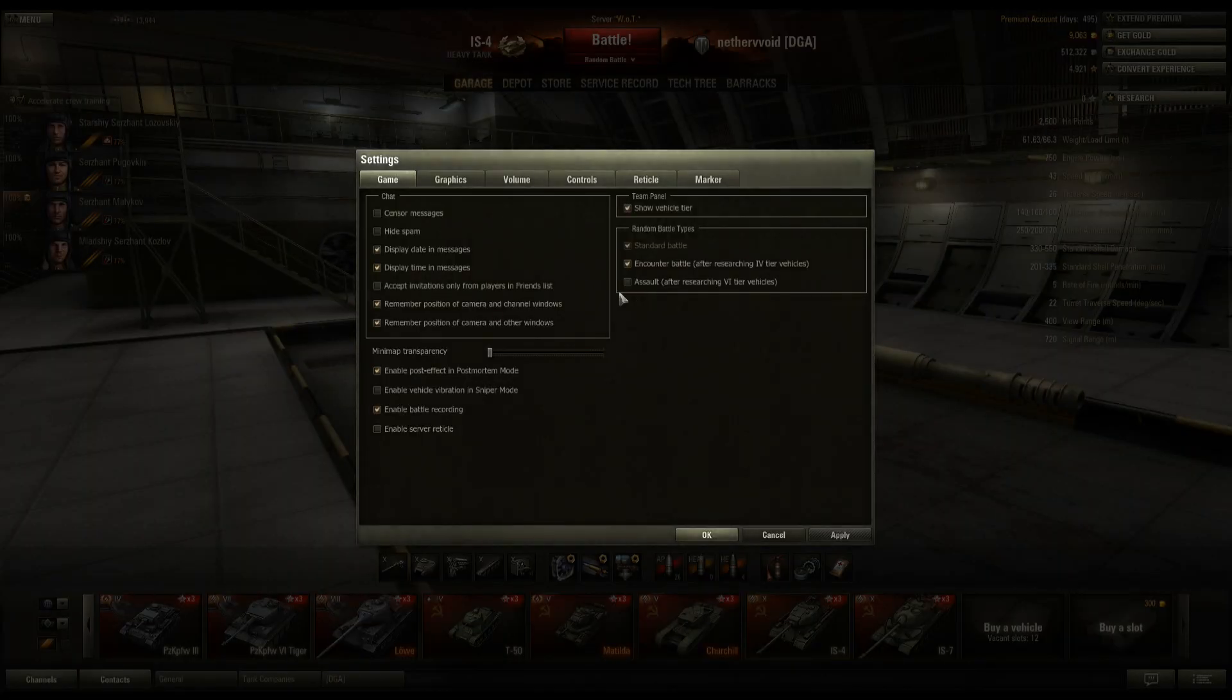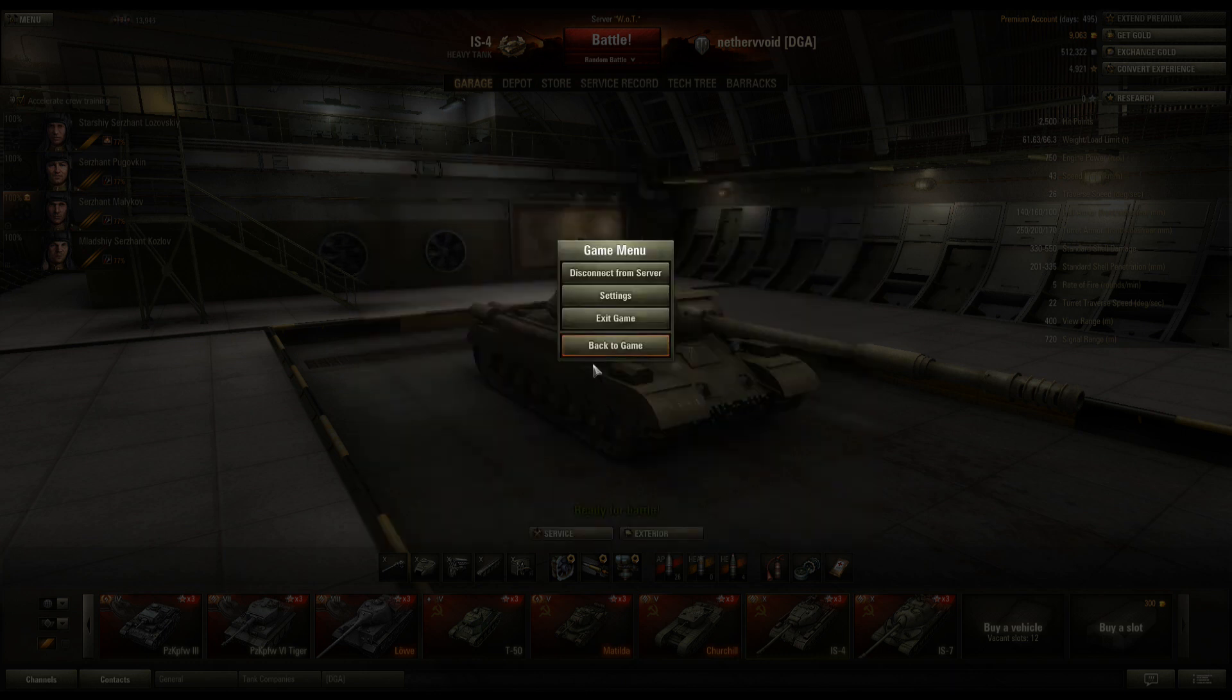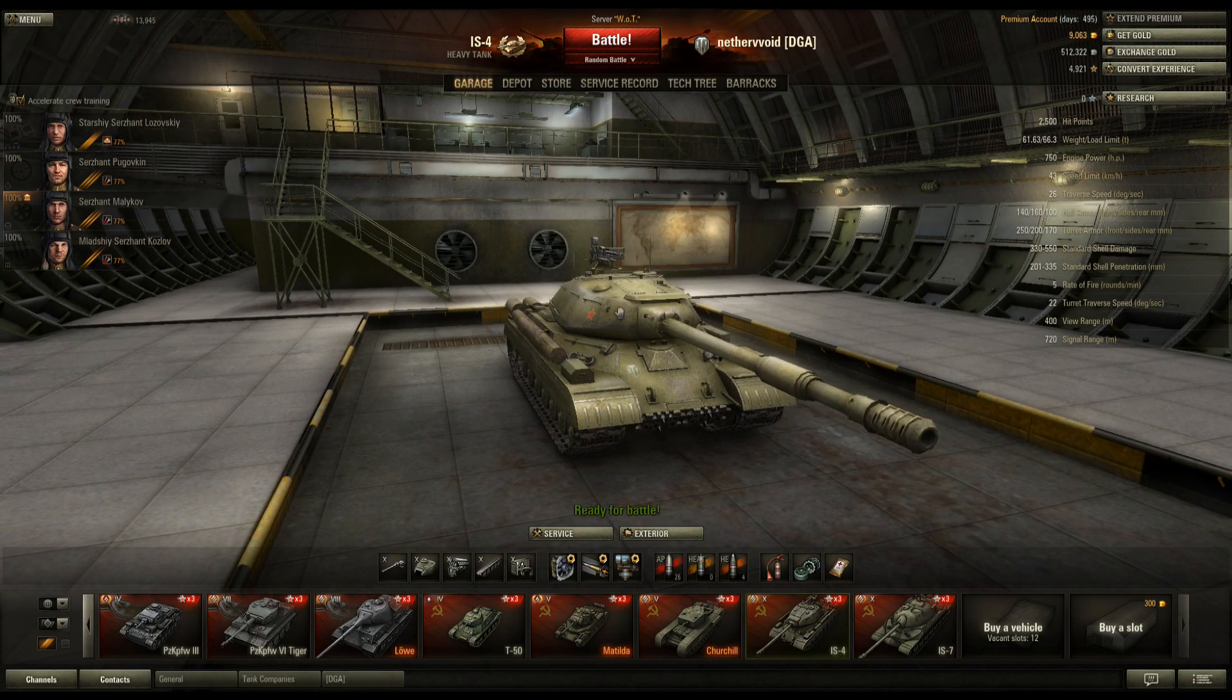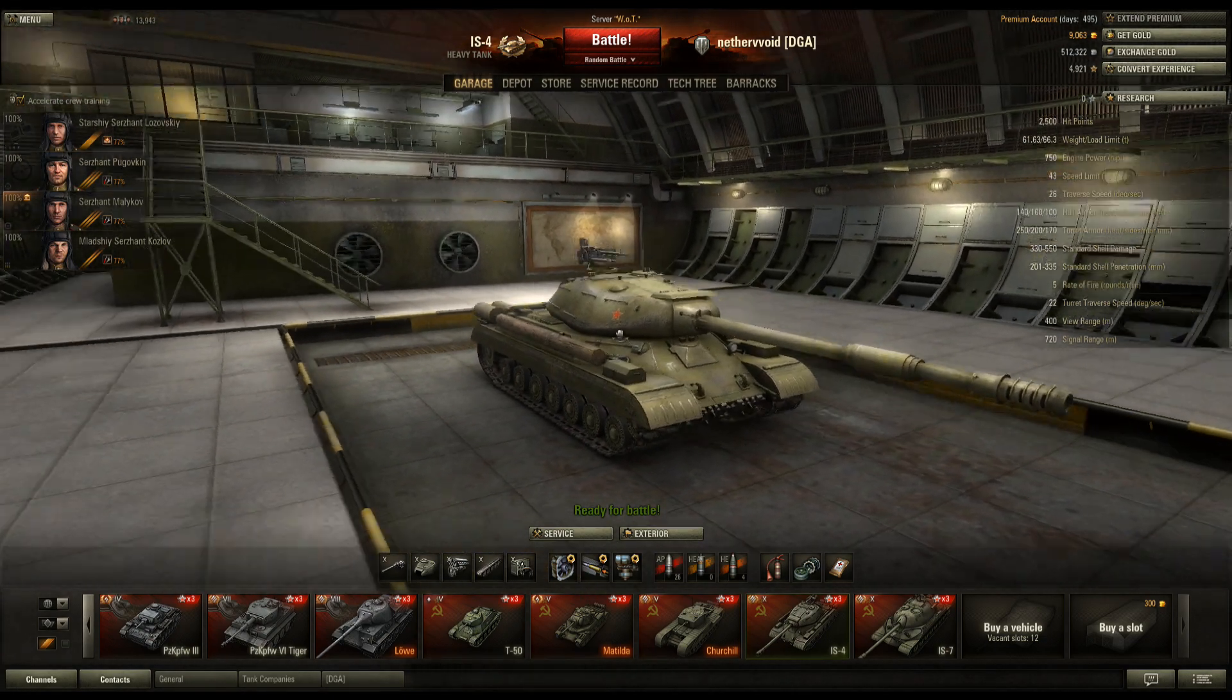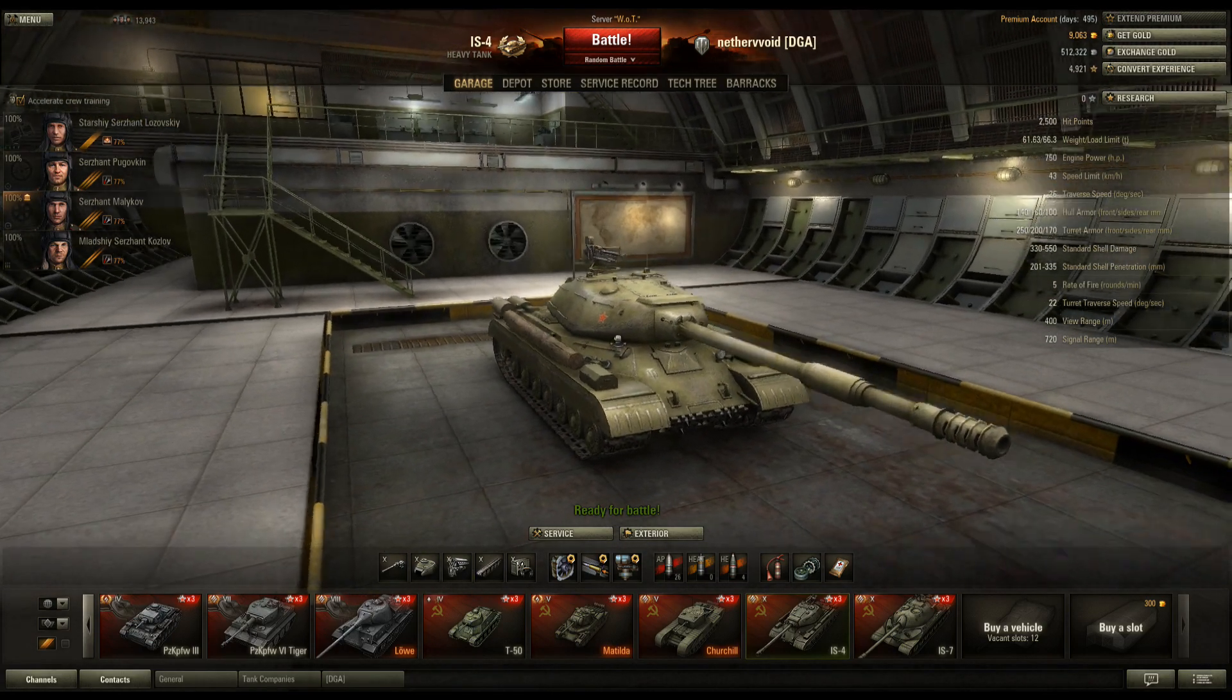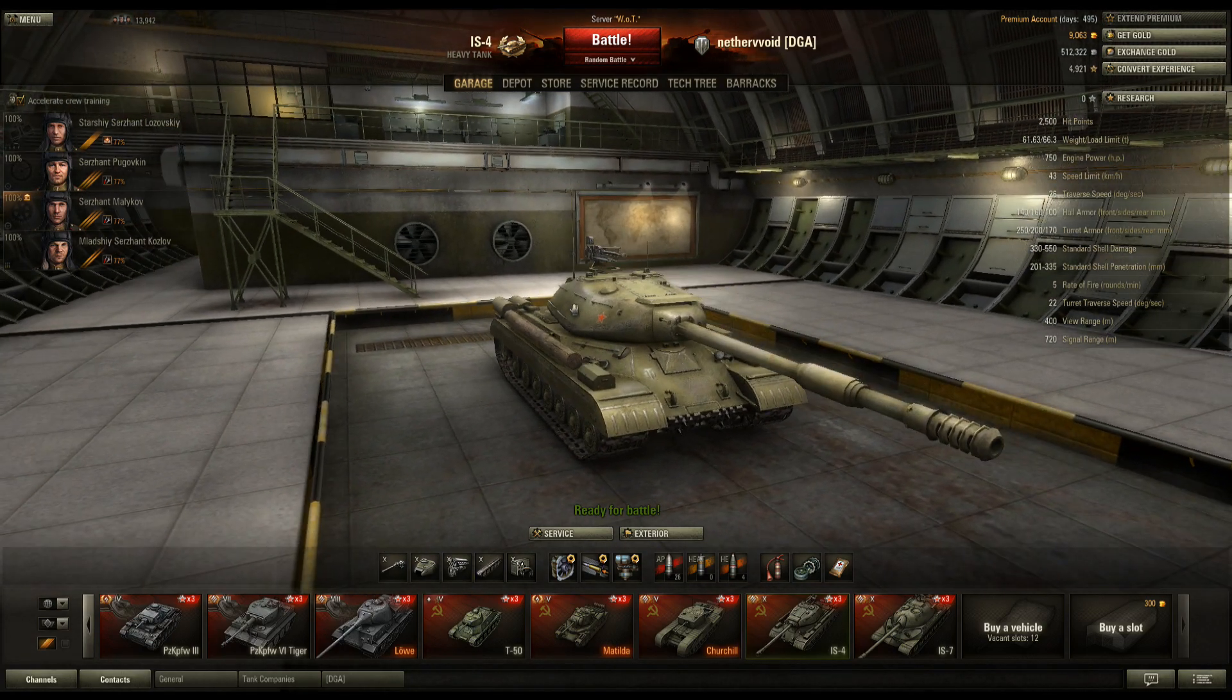I'm going to go to settings here. We're going to first turn on the capture replay. It's right here called enable battle recording. It's on the game tab in the settings. You just click to check it and enable it. That's all you do. Once you do that, every one of your games will be saved into a .wotreplay file. That's what you need to do in-game first.